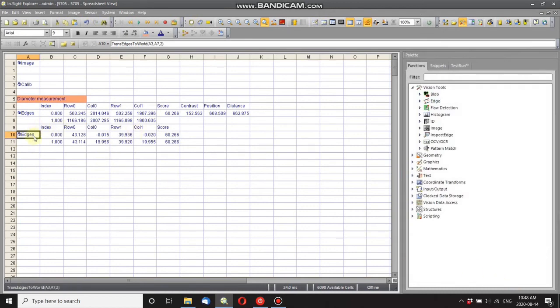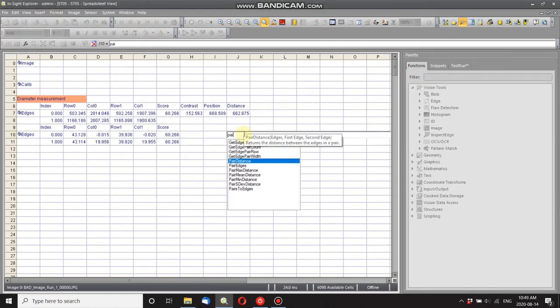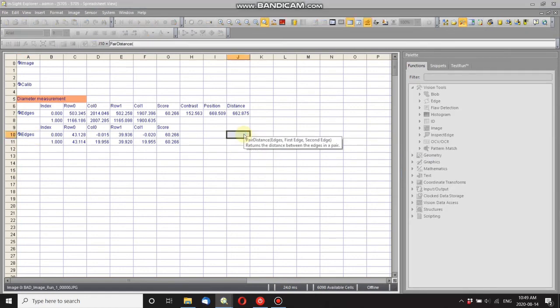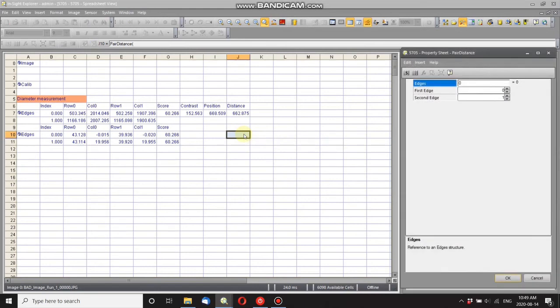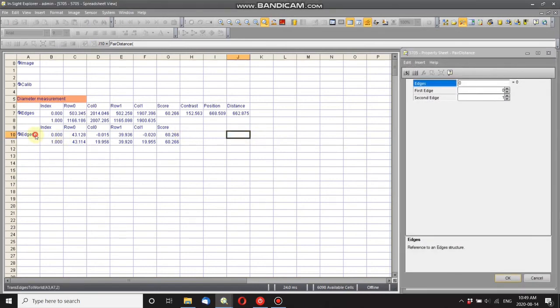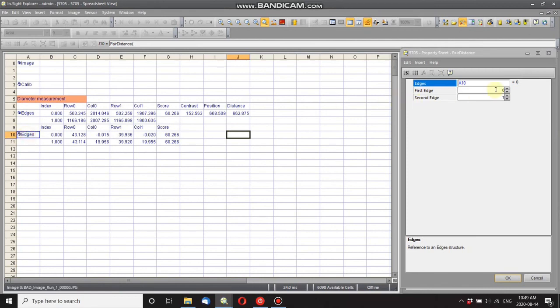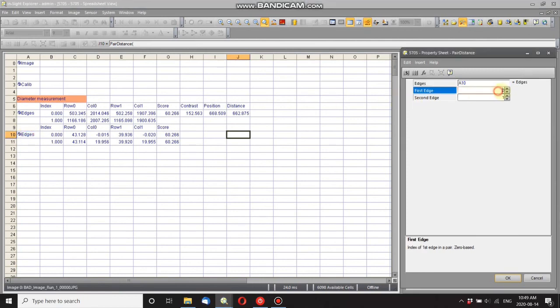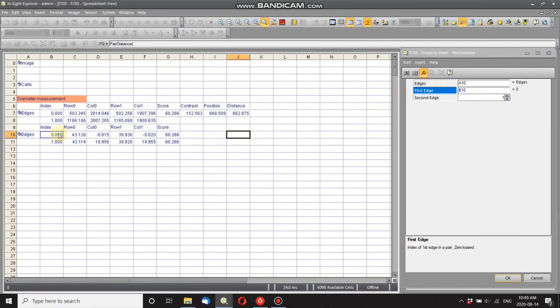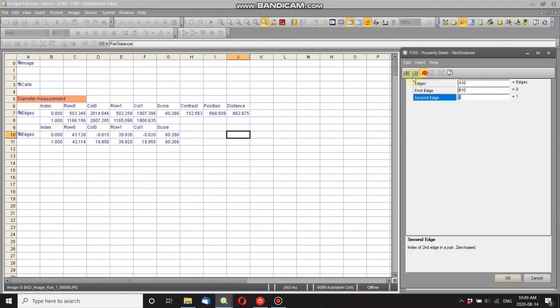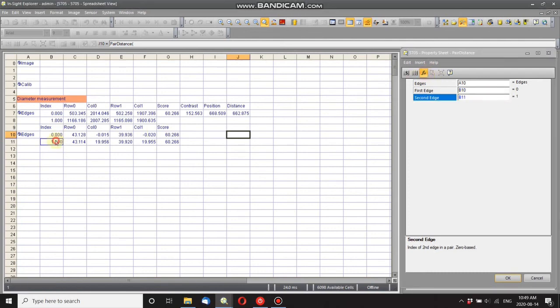And it pulls it up, and this is in world coordinates. Now to get the distance, I'm going to use pair distance. Now it asks me for my edges structure, so I put that there. Now the first edge, the index is there. Second edge, the index is there. So okay.